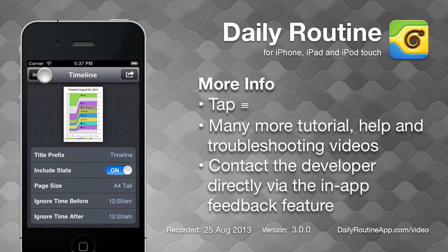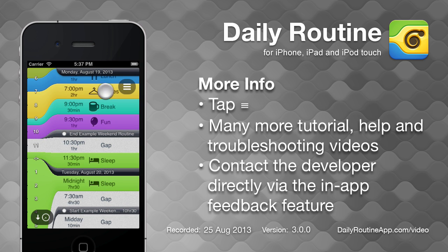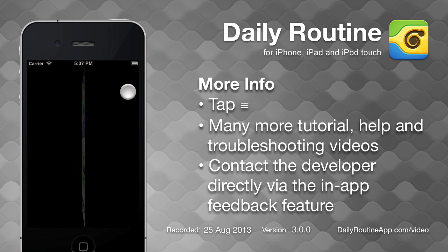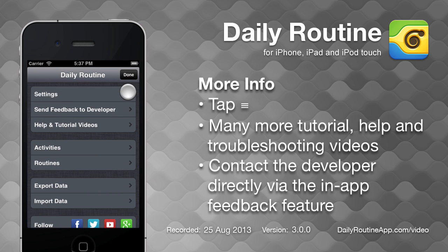To learn more about Daily Routine, see the tutorial, help and troubleshooting videos, or send questions to Jason, the developer of Daily Routine, by using the Send Feedback to Developer feature.